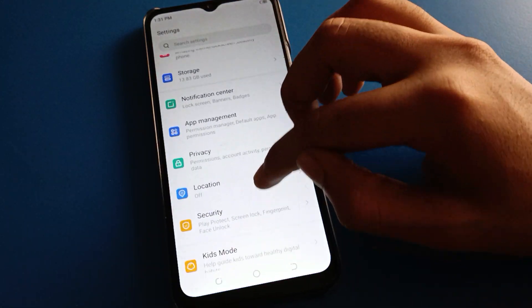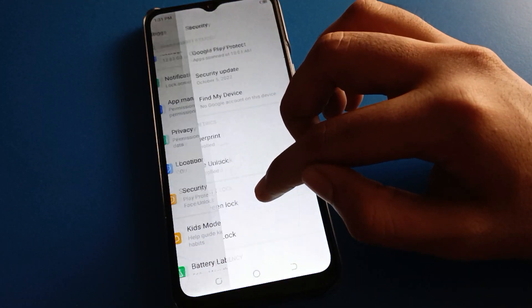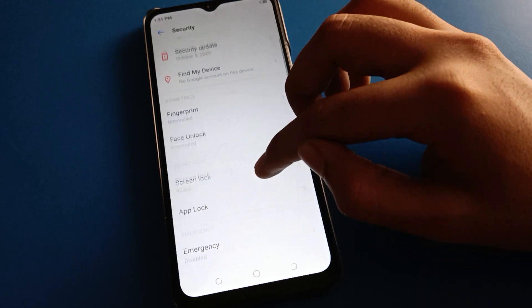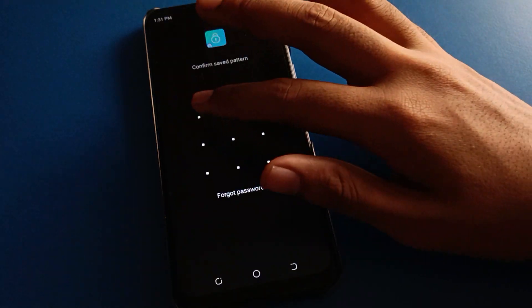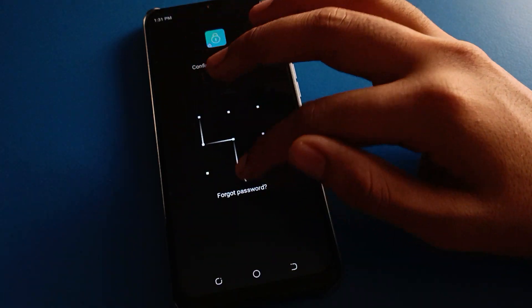If you want to unlock any app, again open your phone security setting, then go to app lock setting and draw the app lock pattern.